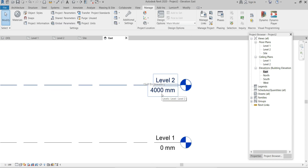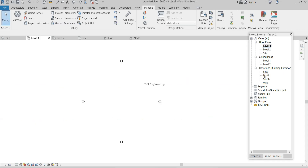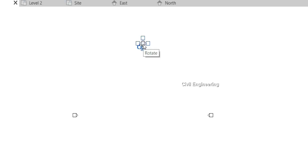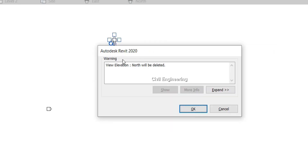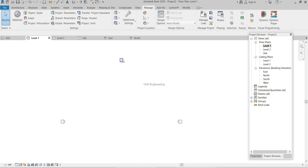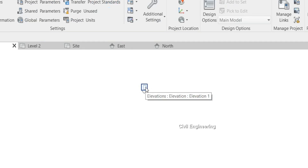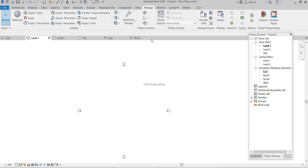You can see it's 4000 millimeters. Selecting North also shows the levels. Now, if I select one of these elevation markers and click the Delete button, Revit 2020 gives a warning that the North elevation view will be deleted — meaning this camera is the element that shows the North elevation. Generally, we take one side as North, and the others as East, South, and West.